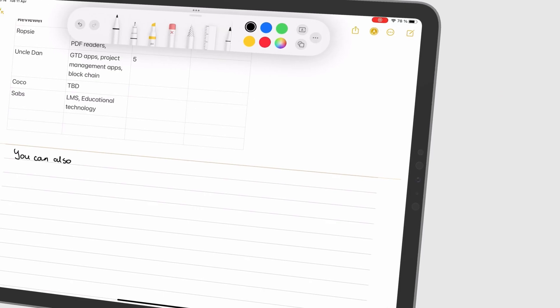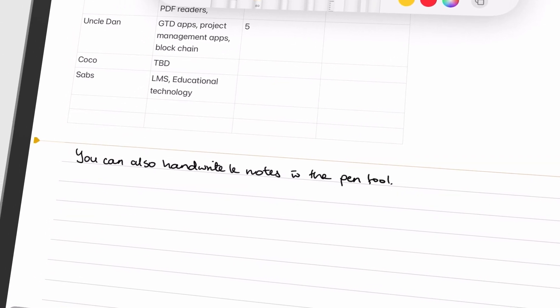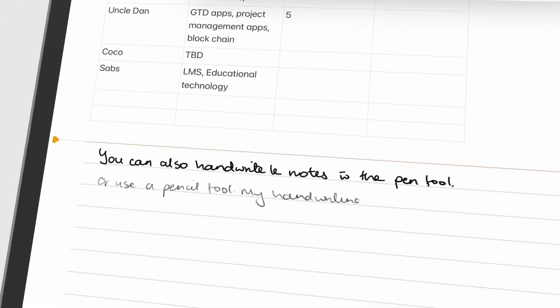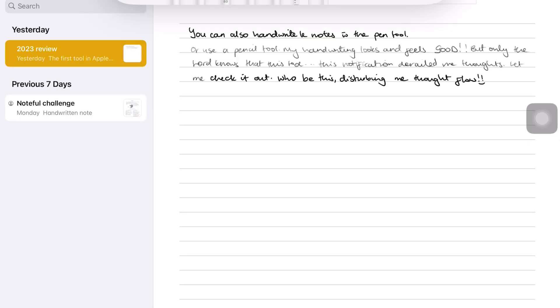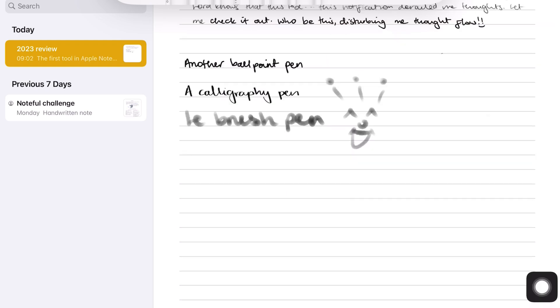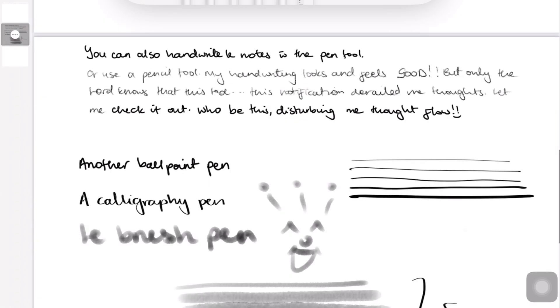You can also handwrite your notes in Apple Notes using a pen or pencil tool. The app now has several pen types: another ballpoint, a calligraphy pen. You also get a watercolor brush, which is awesome. All these tools have five fixed thicknesses, and you can adjust their opacity. They're all raster ink, which pixelates when you zoom in. In 2023, that is simply unacceptable.